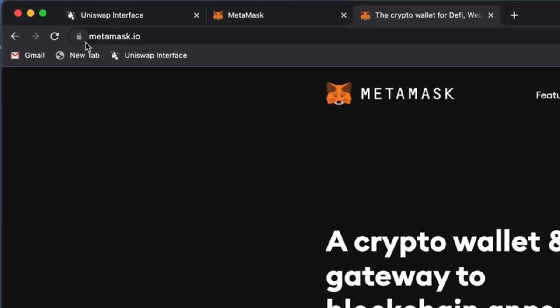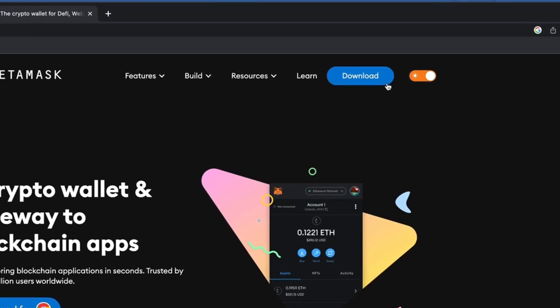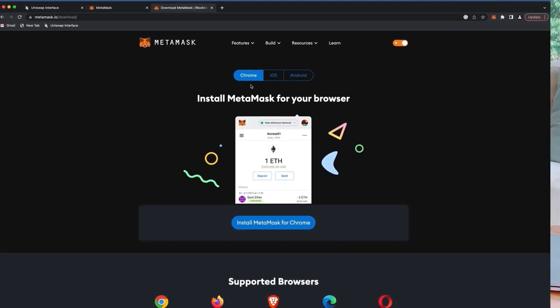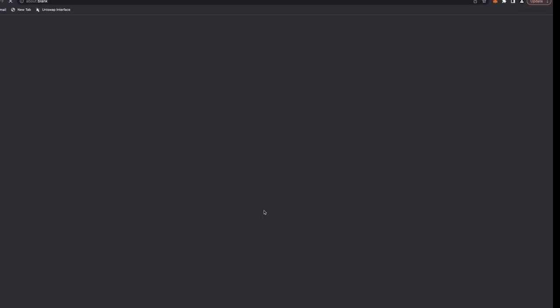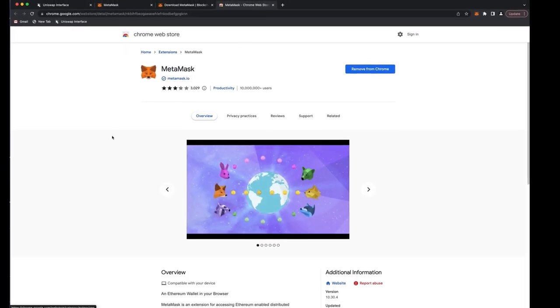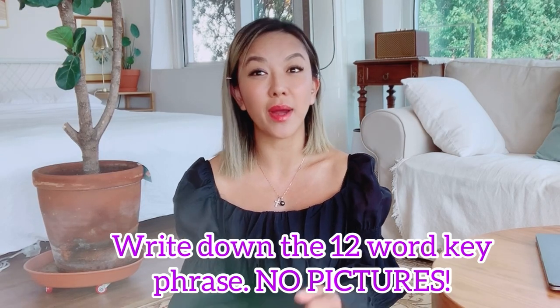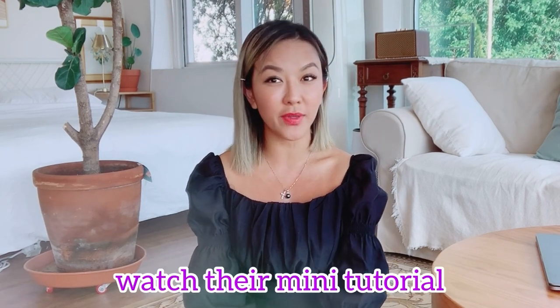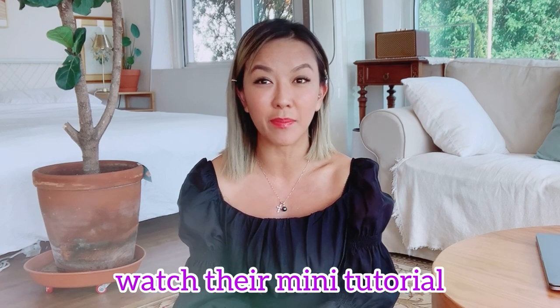First, open up a MetaMask account. Go to MetaMask and download the app on either your phone or your computer. After you download it, create a login and a password. This password is a 12-word key phrase — you have to write it down. Cryptocurrency is full of hackers, so don't take a picture of it. Write it down on a piece of paper in maybe two spots so you never lose it, because this is your virtual bank account for all your cryptocurrency.